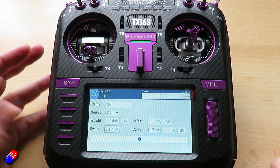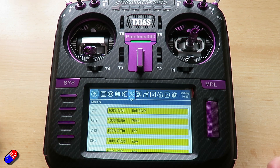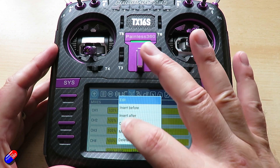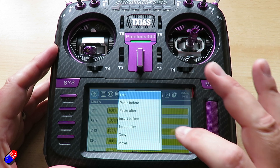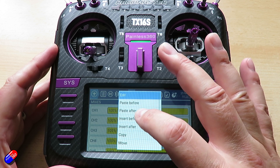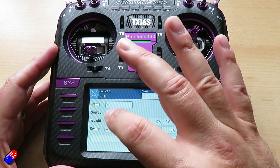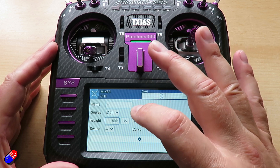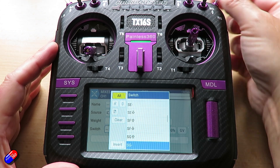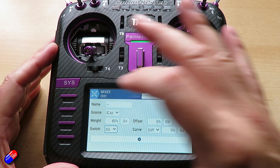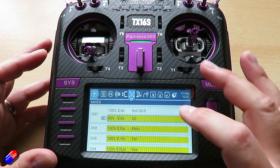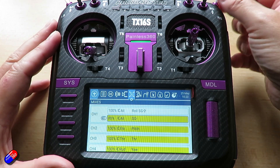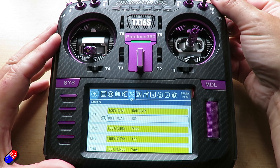SG in the back position is what we're going to want. Then we can copy it — press it again and say insert after. We're going to change the weight down to 80%, add a different switch position — maybe the middle position for SG — and come out. Now you can see we actually have two lines both on the same channel, but we can flick between them at the flick of a switch.